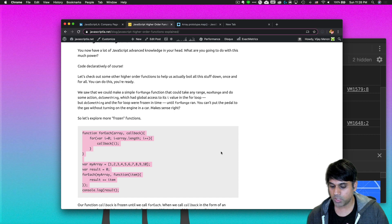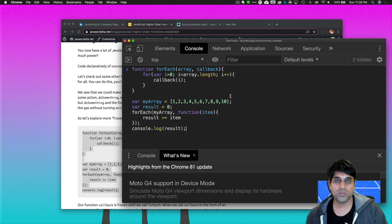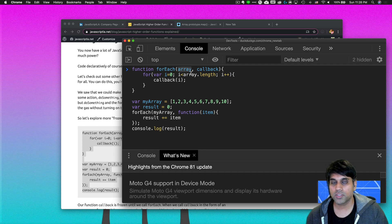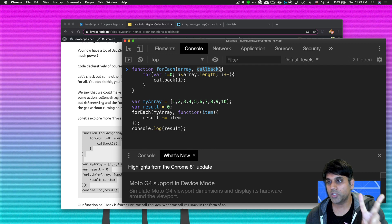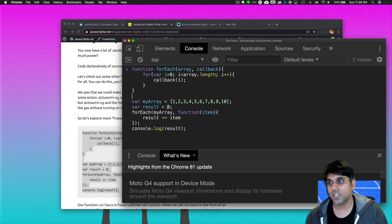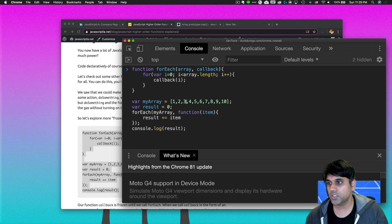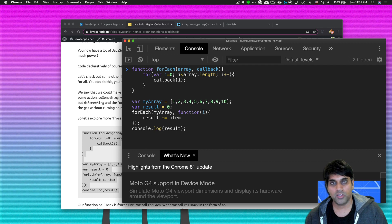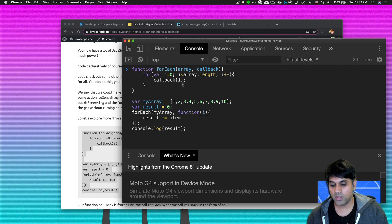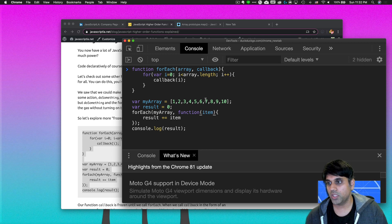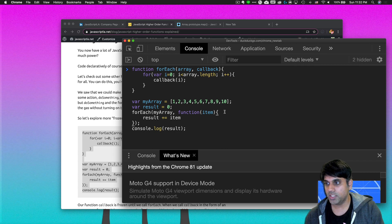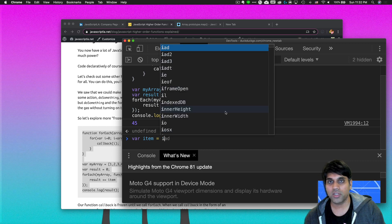Next, I'll refresh the console and paste in this code. Rather than forRange, we now have a forEach function. This function takes an array and a callback — two parameters again. The array has values all the way up to 10, and the callback is just a function we'll use down in the forEach function call. My array maps to this particular array parameter, and the callback maps to the callback parameter. You can think of it as i maps to i.